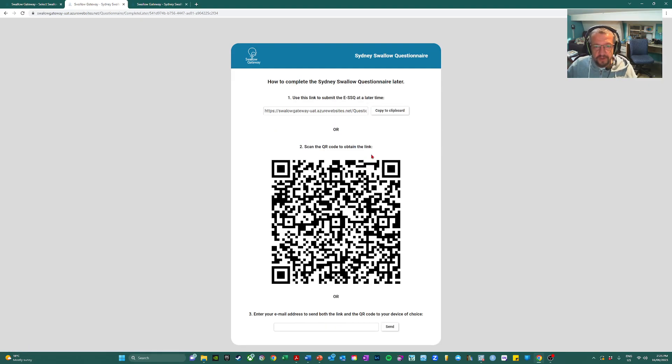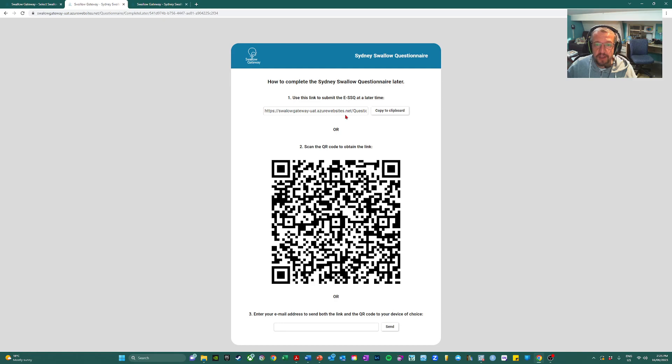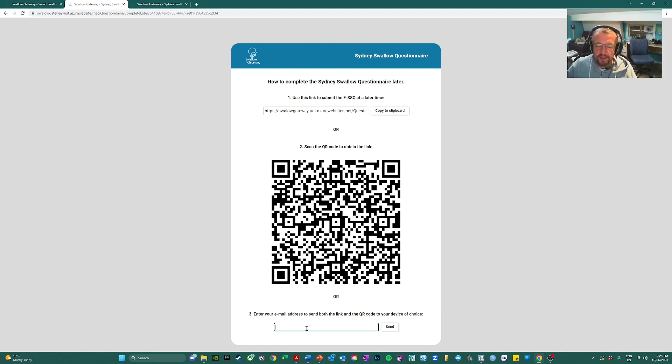So we can click on later, we are presented with three options. We get an individual link that we can email to patients. A QR code on an email can be entered and both the link and QR code will be emailed to the recipient.